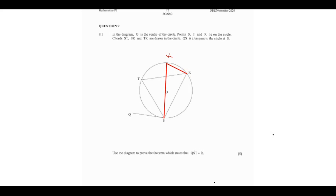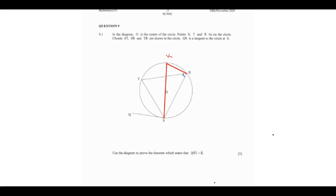From the diagram we can see that the angle at R — formed by SR and KR — is equal to 90 degrees. This is because SK is a diameter, and when we have a diameter, the angle subtended at the circumference equals 90 degrees. So angle SKR equals 90 degrees. The reason is: angles in a semicircle.